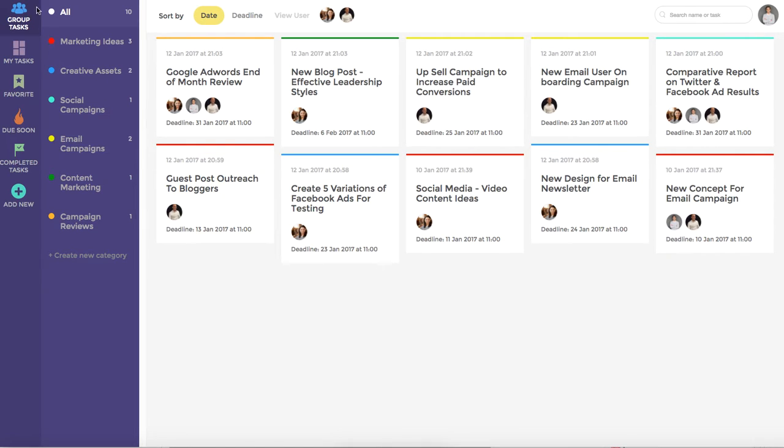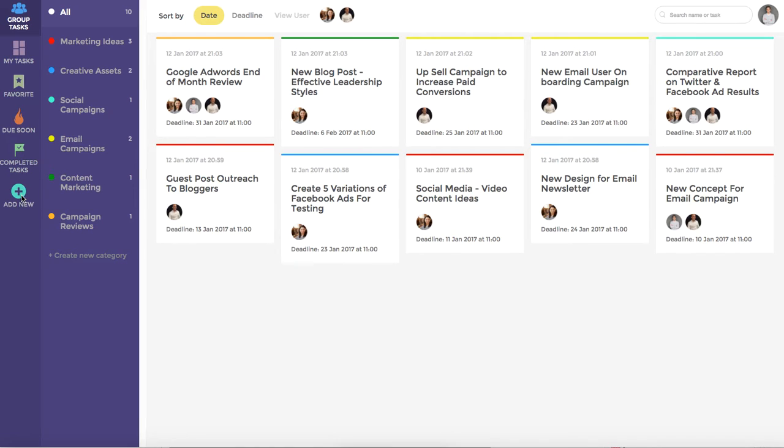On the left hand side we have our main menu where you can see that we have group tasks, my tasks, favourites, due soon, completed tasks and the add new button.